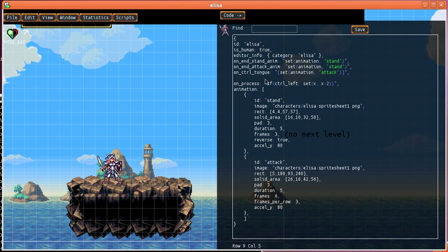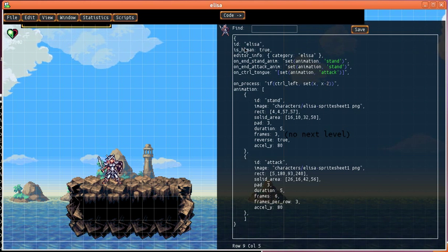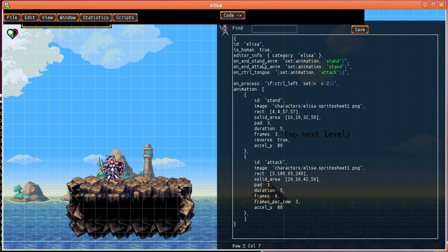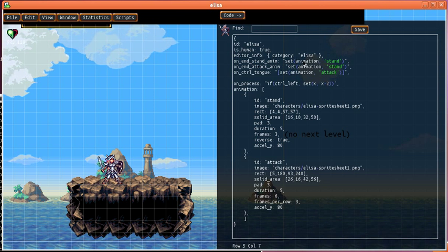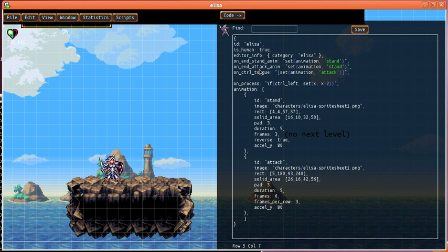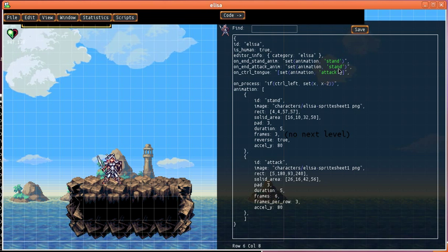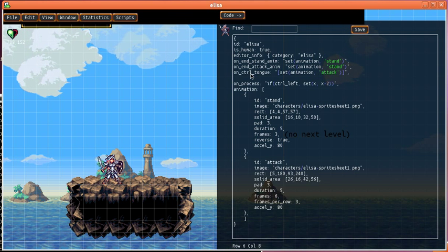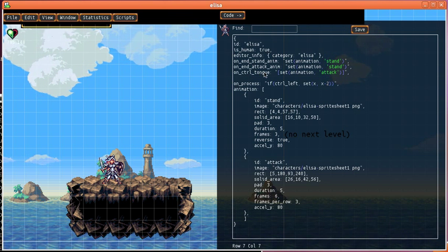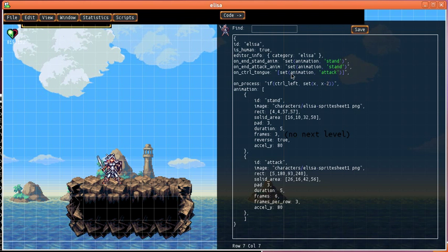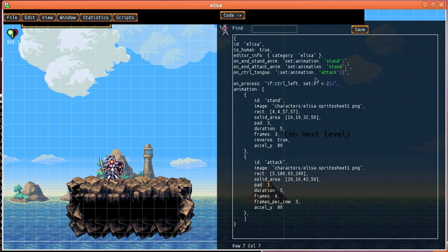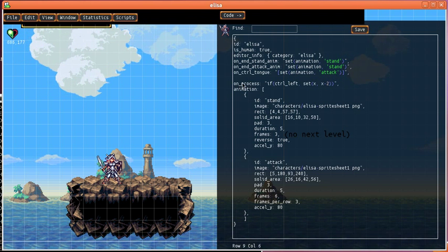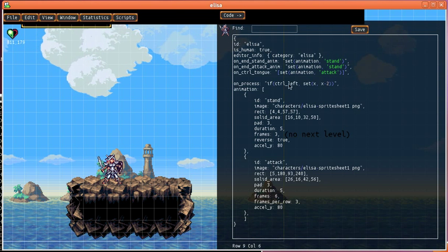And so we see here this is her code. We see that the stand animation repeats, that when we end her attack animation we go back into her stand animation, and when you press the S button it starts into her attack animation. And then this on process if we detect a press of the left arrow